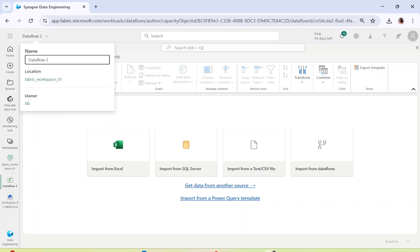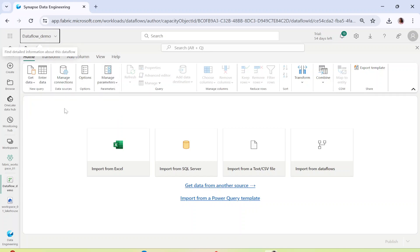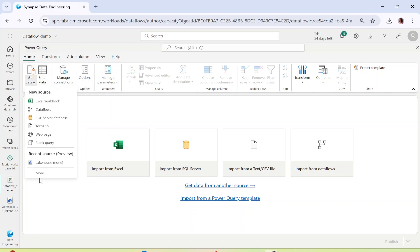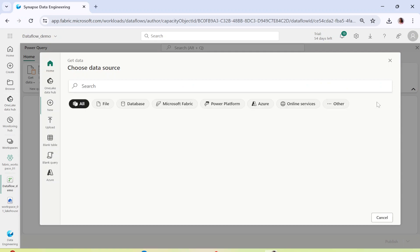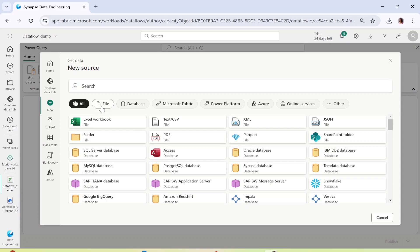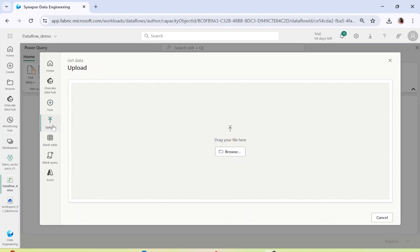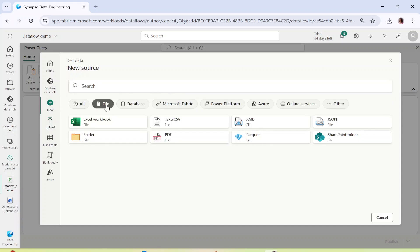If you see here it says 'Data Flow' — you can rename it anything, for example 'Data Flow Demo'. If you click on 'Get Data' and then 'More', you will see different sources. You can click 'View More' and see that there are a number of sources from which you can pick up the data. You can directly upload data from your system, or if you want a blank table you can even put in the data manually.